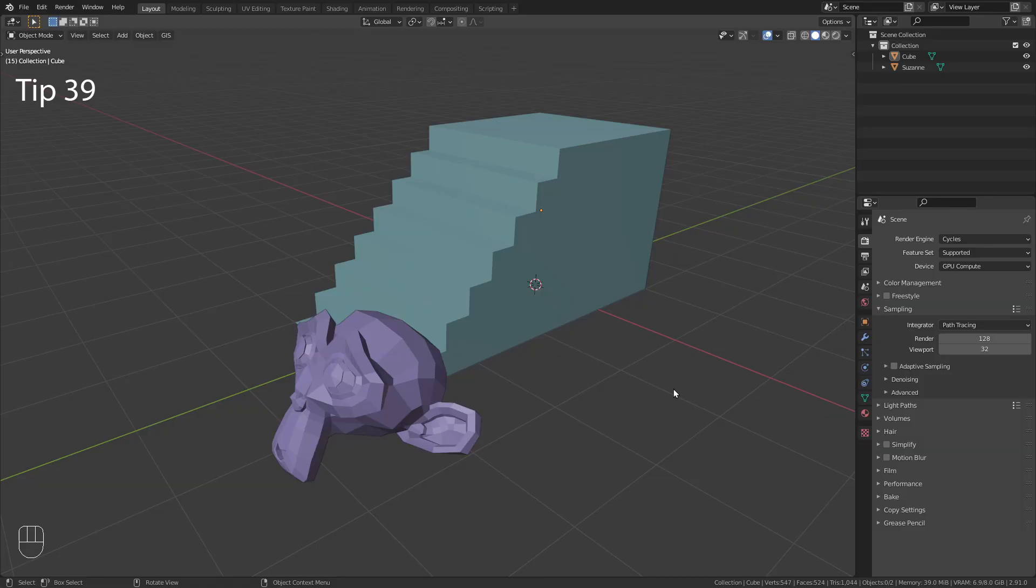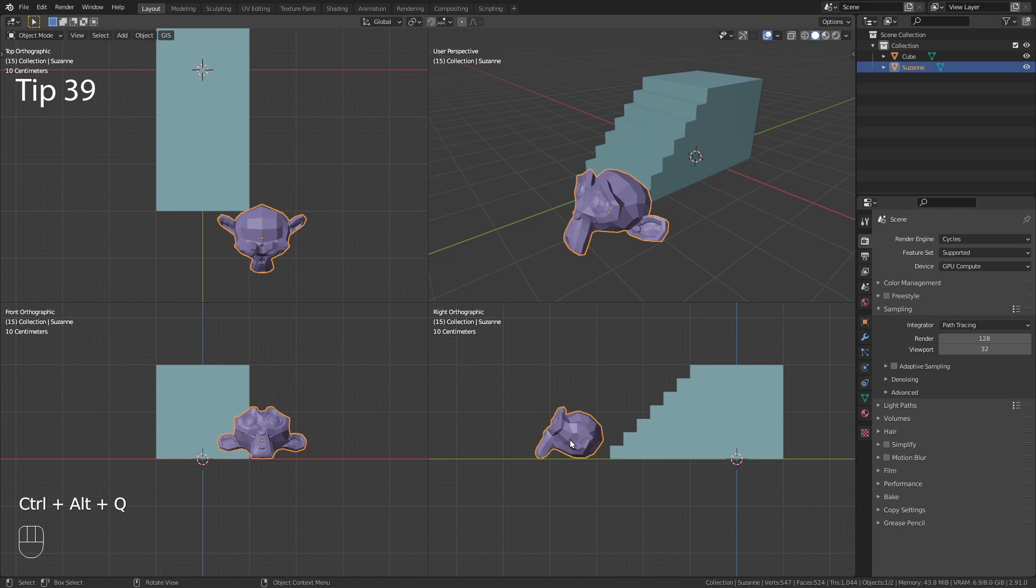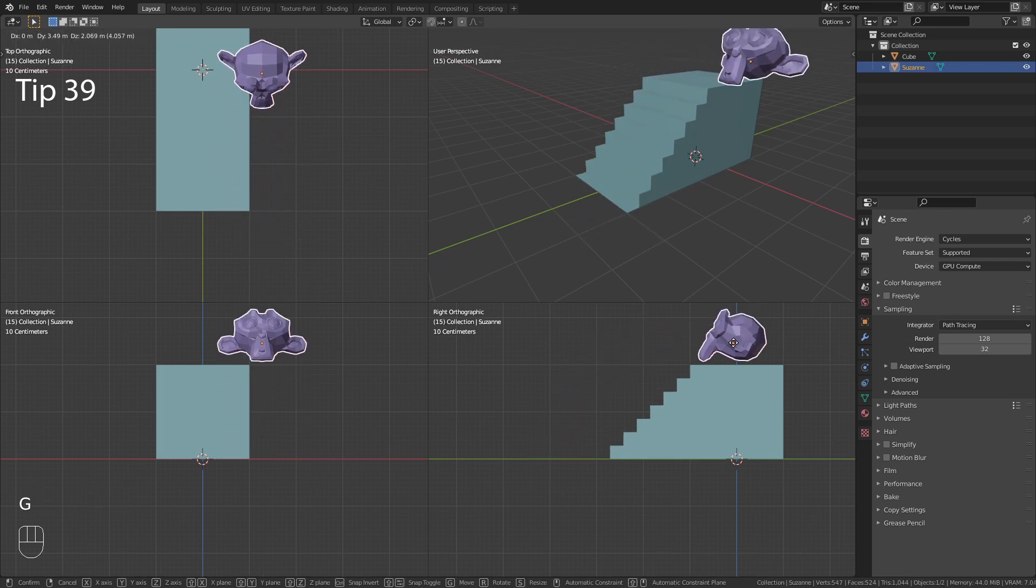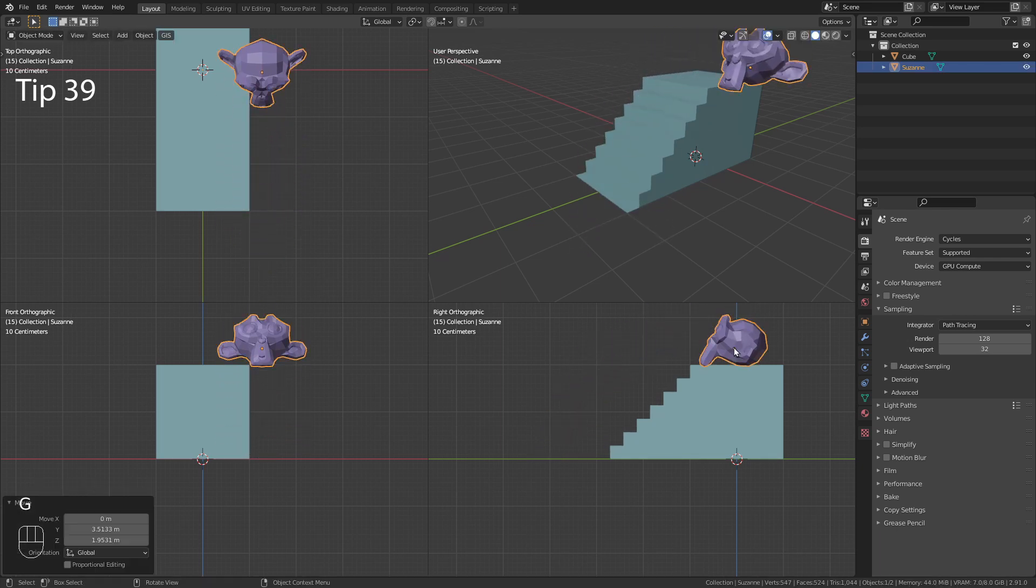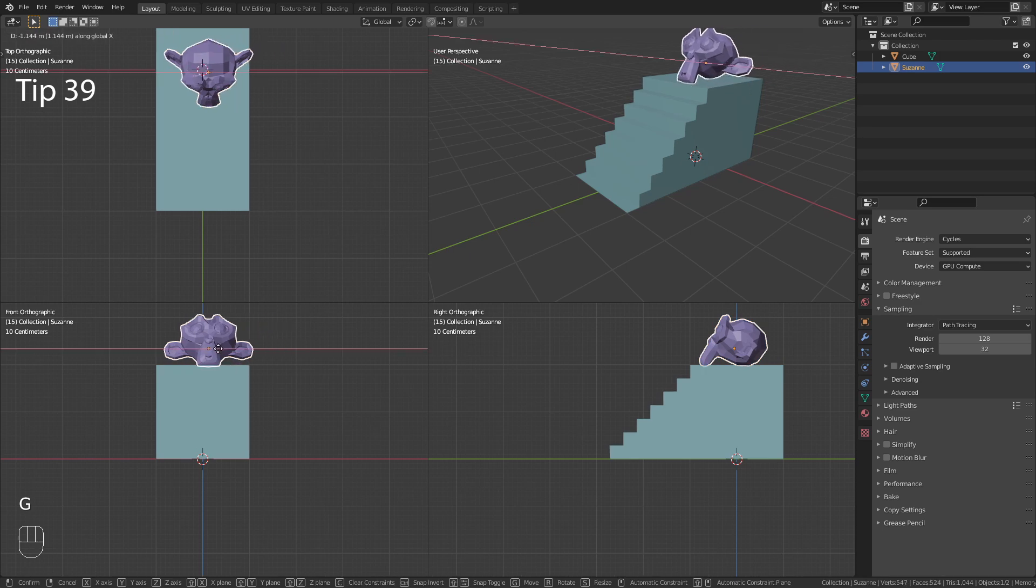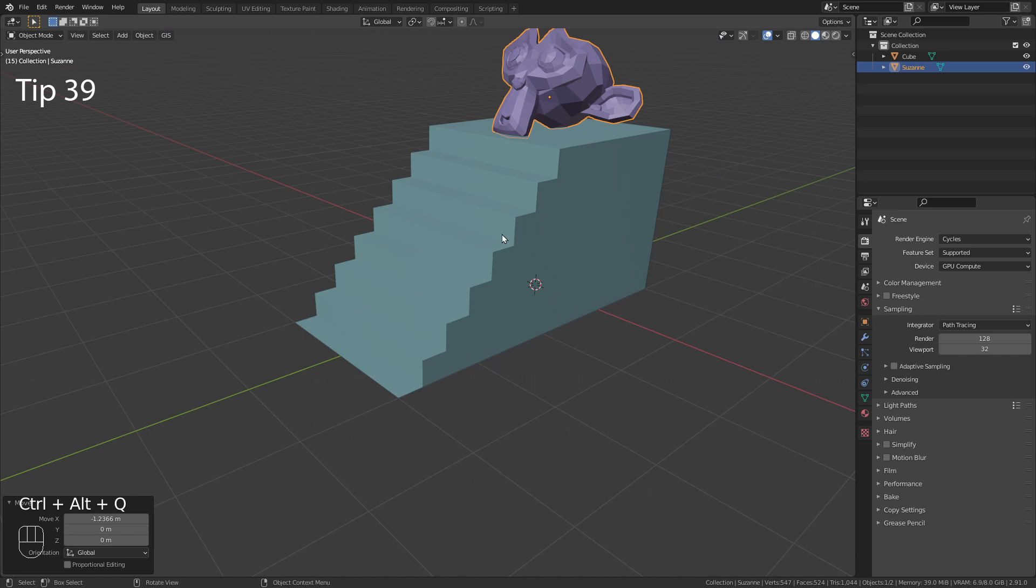Use the shortcut Ctrl-Alt-Q to switch to this quad view. Use the same shortcut again to get back.